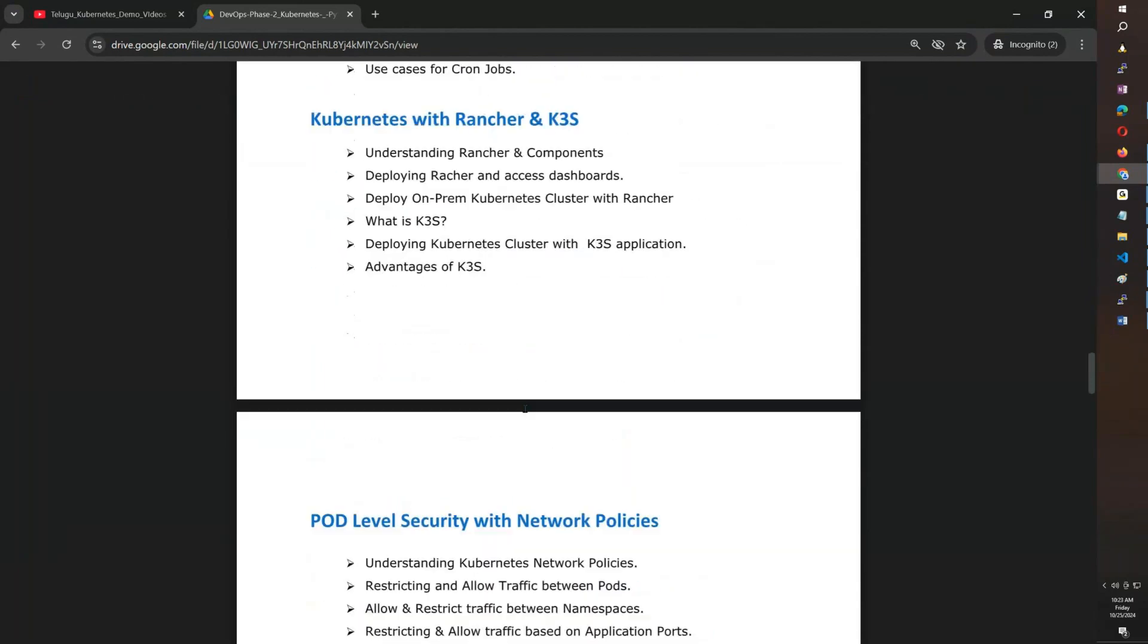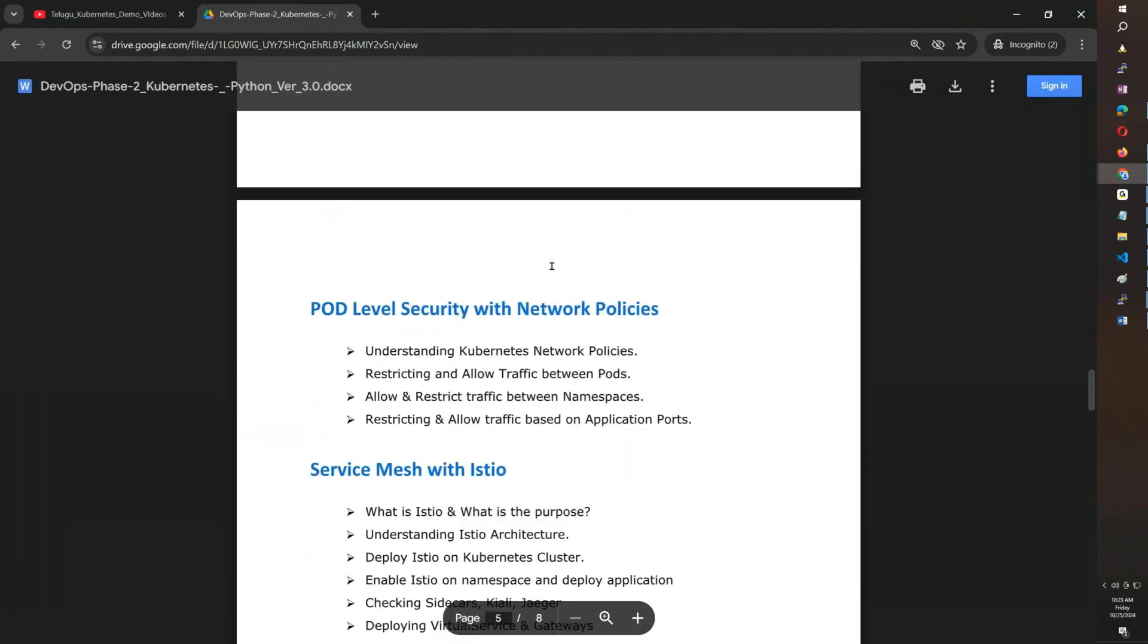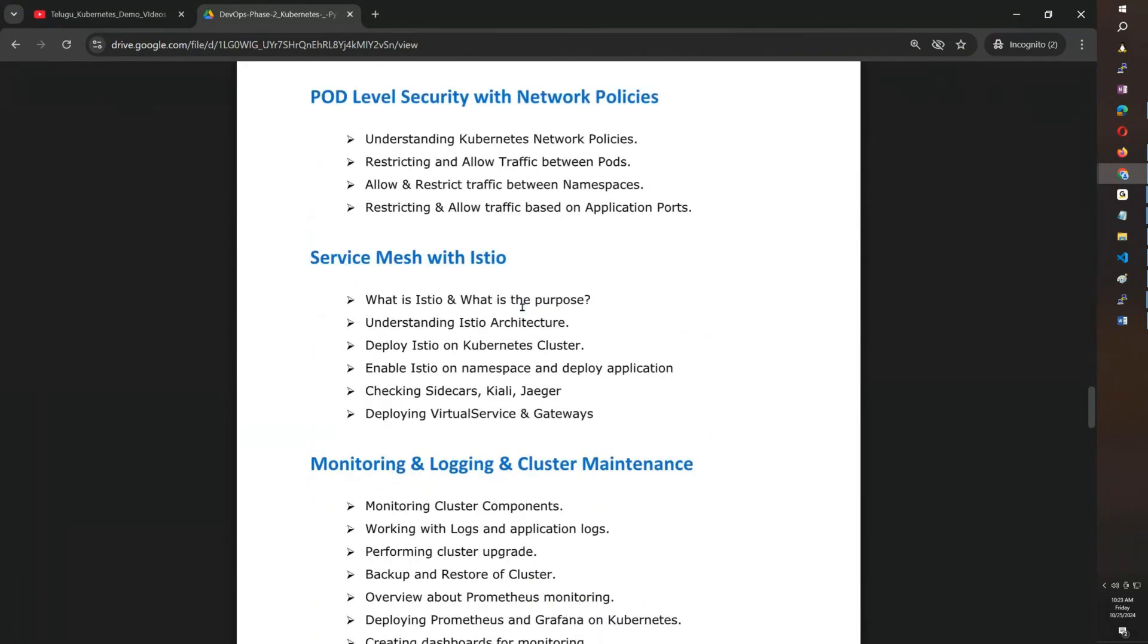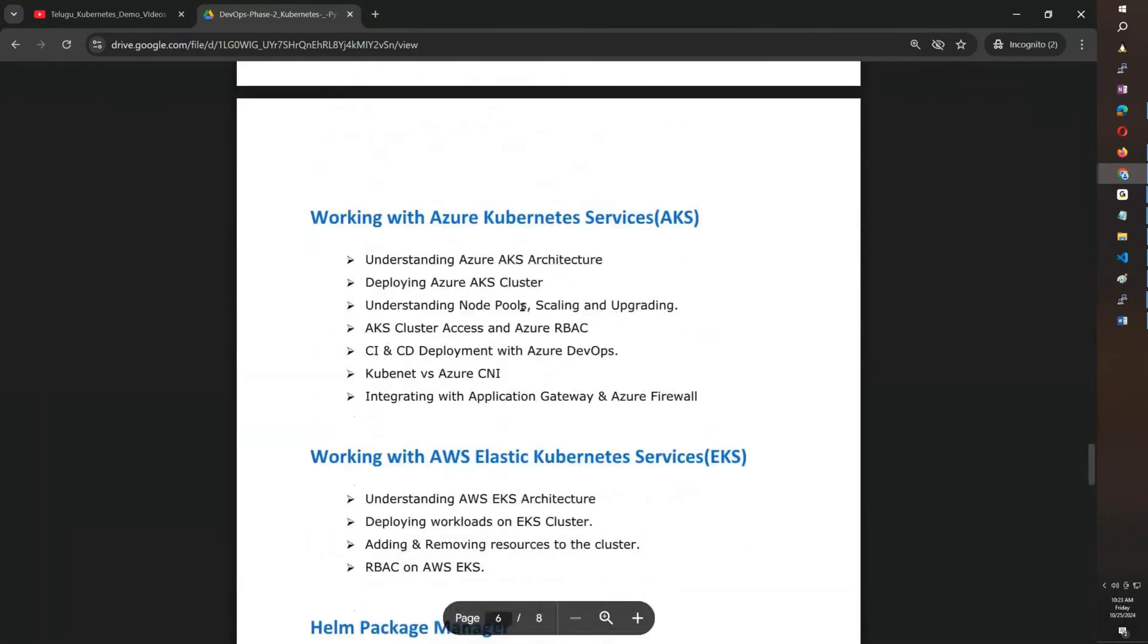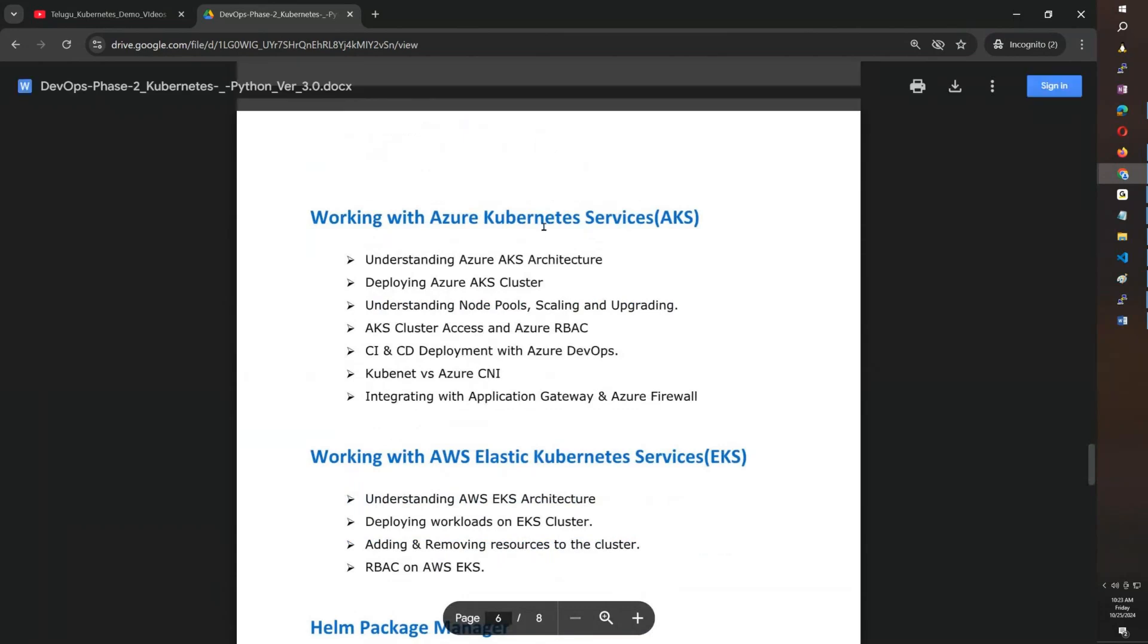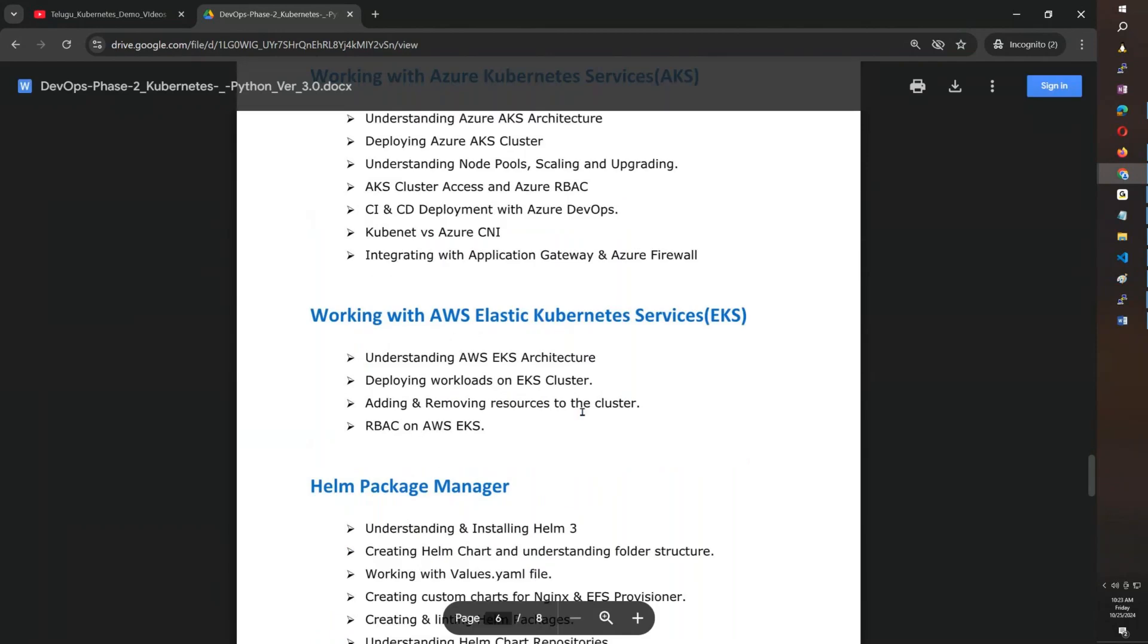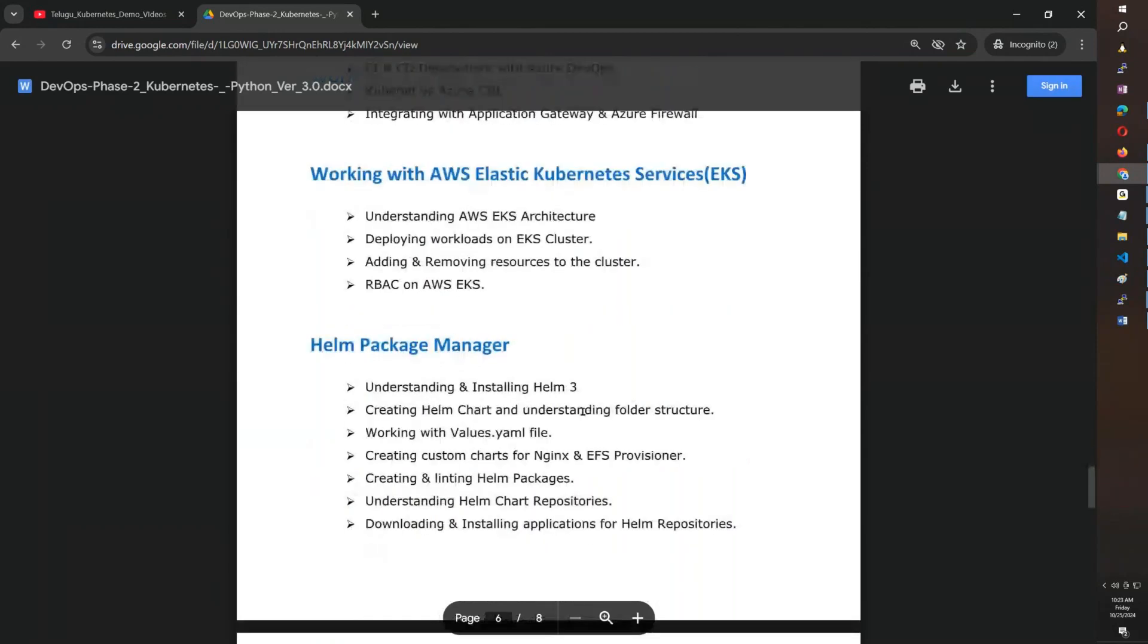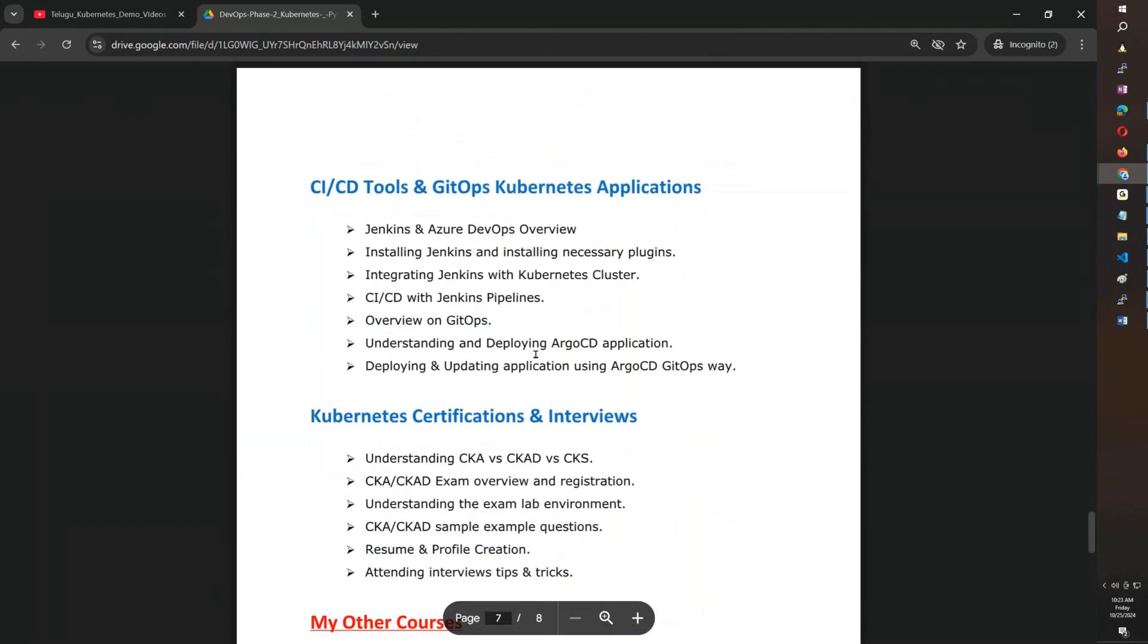Third-party Kubernetes like Rancher and K3S, network policies, managed Kubernetes services like Azure Kubernetes Services and AWS EKS, and Helm and ArgoCD GitOps tools.